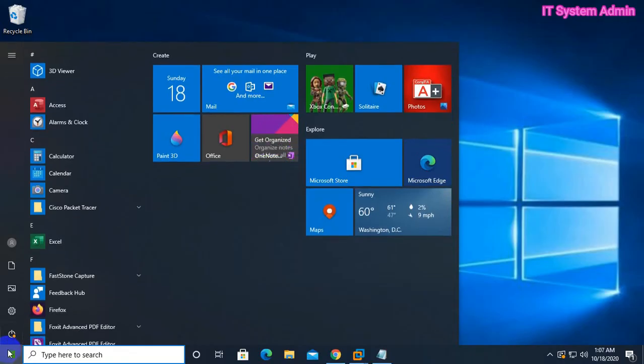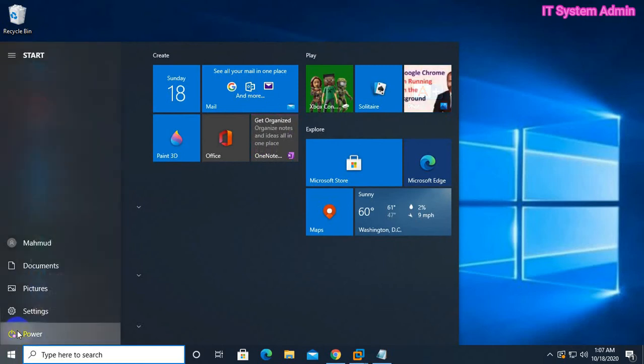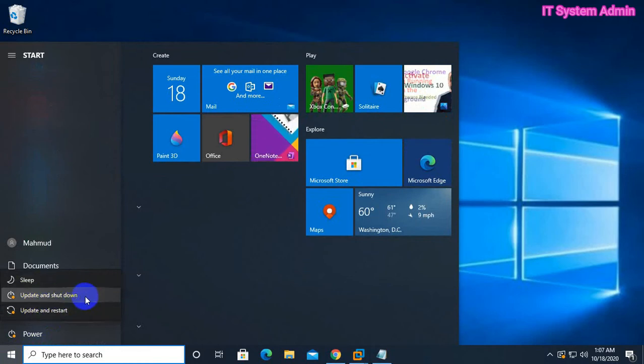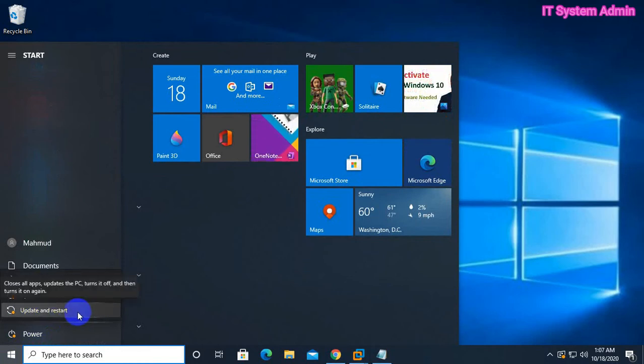in my computer, click on Start menu, click on power. Look, there are no simple shutdown options here. There are two options for you: update and shutdown, or update and restart.